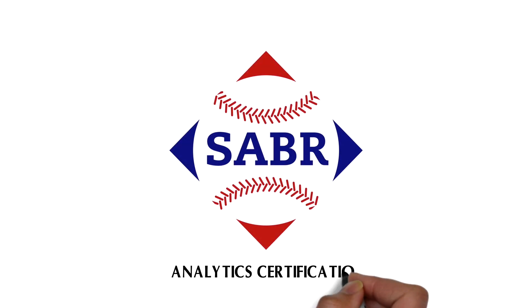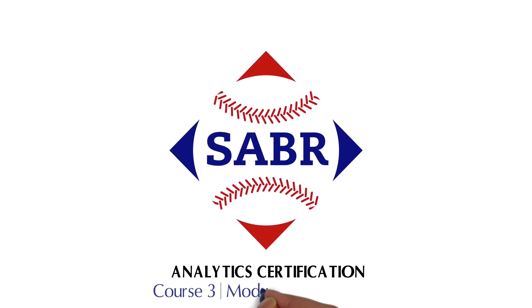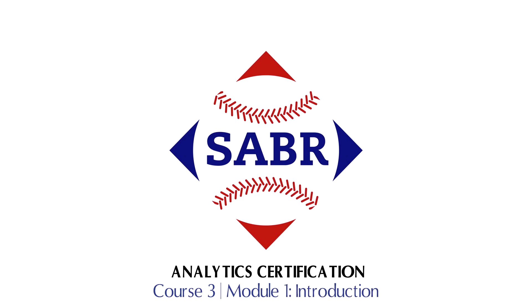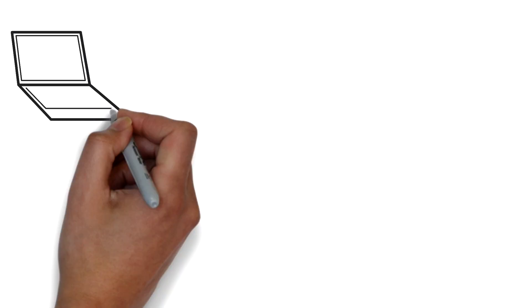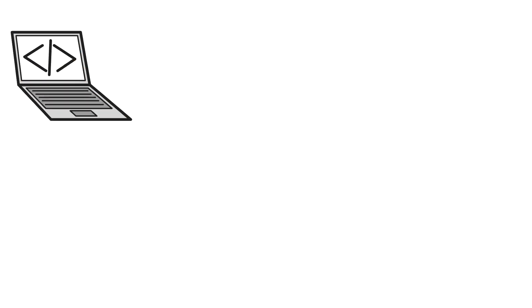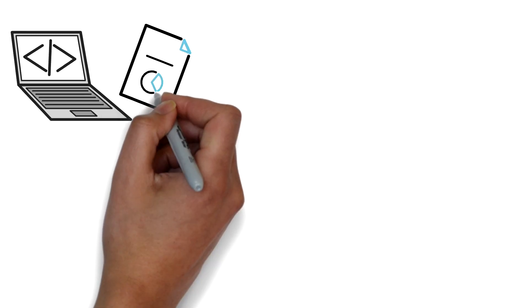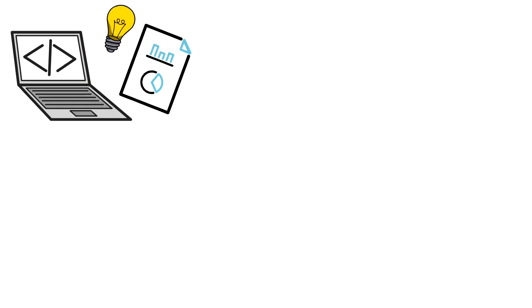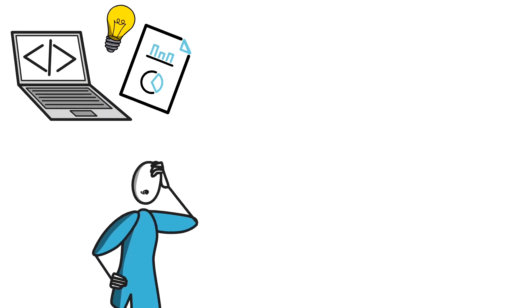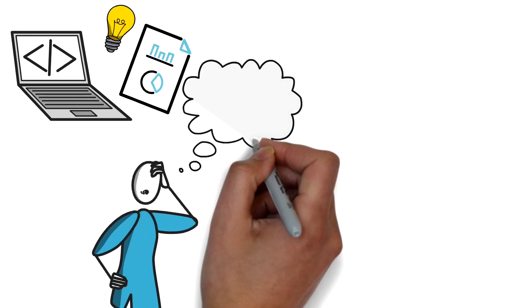Hello and welcome to Module 1 of the third course in the Sabre Certification course. We're going to learn in this class about programming and data science.